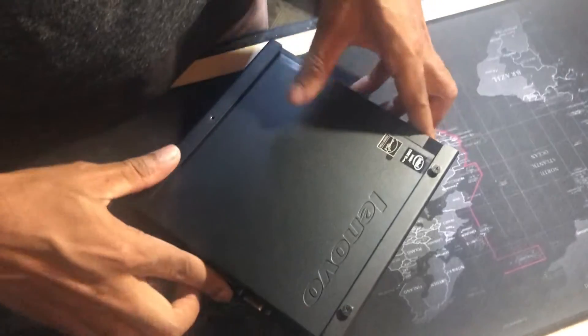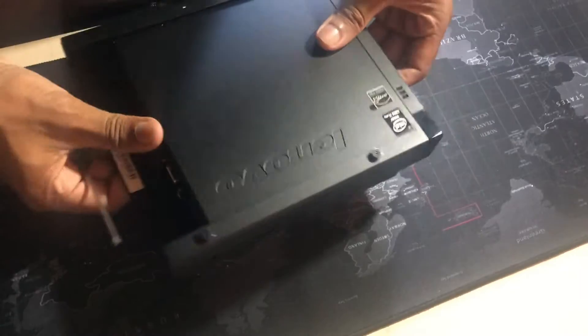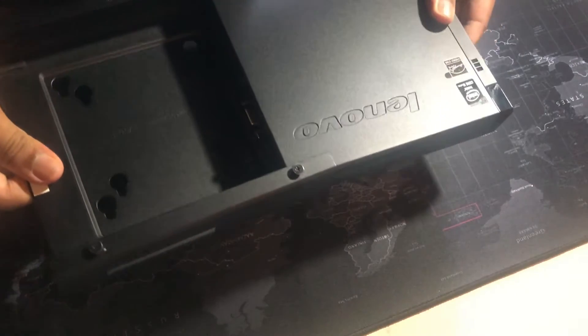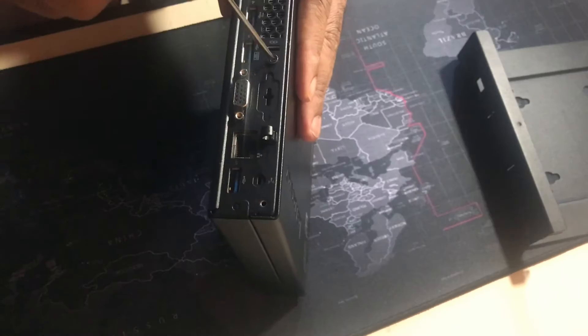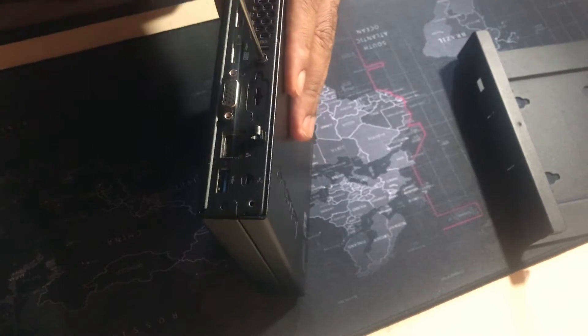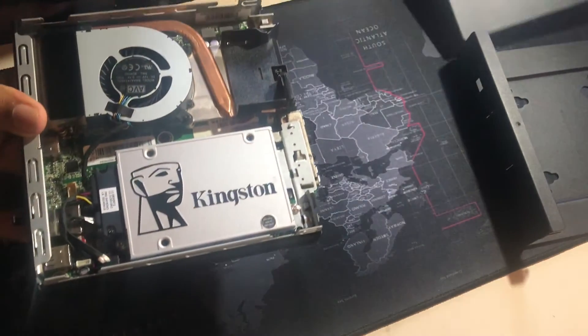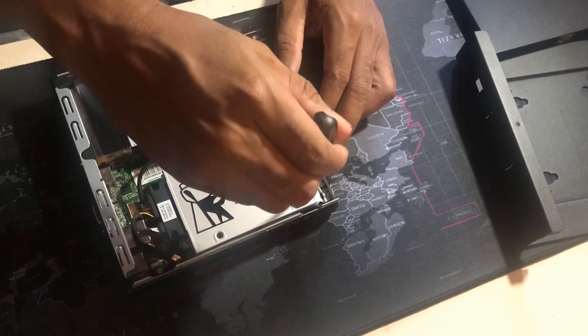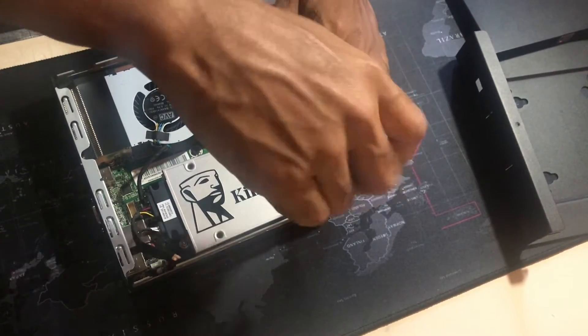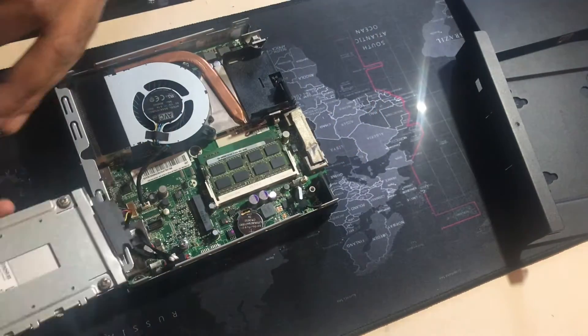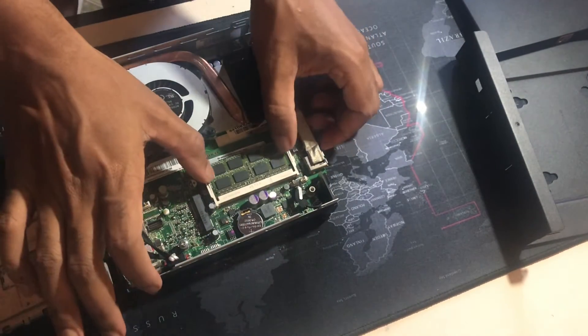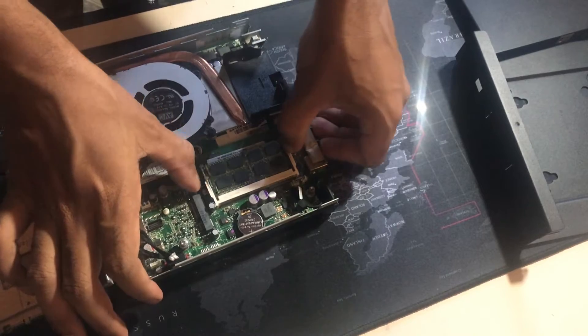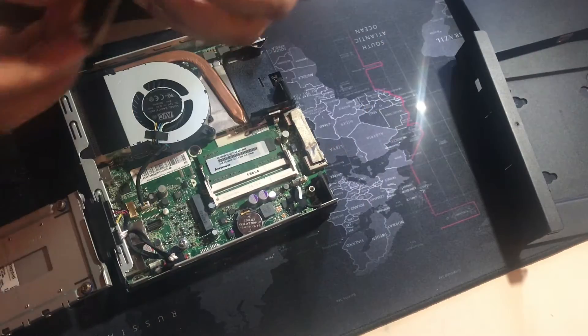Let's go to upgrade. First we need to remove the VESA mount cover and screw up here and here to remove the SSD drive. Now I'm gonna remove the 2GB RAM opening these two clips and insert the 4GB RAM DDR3.